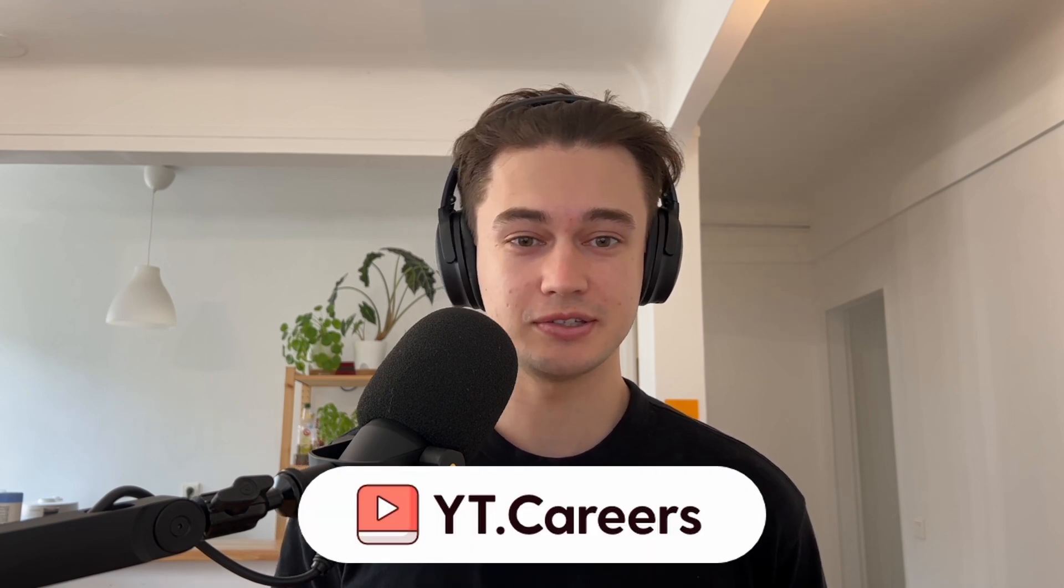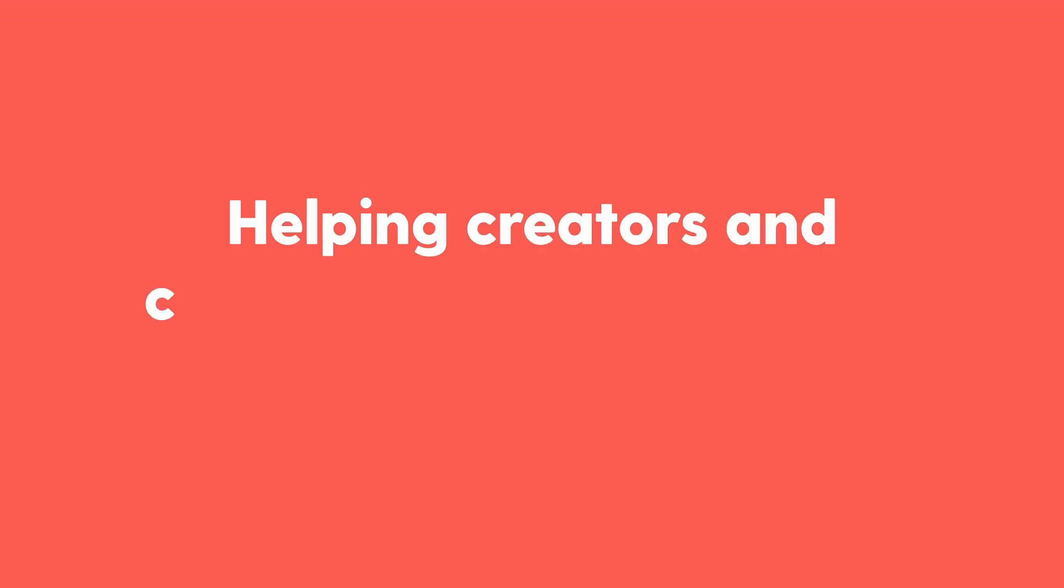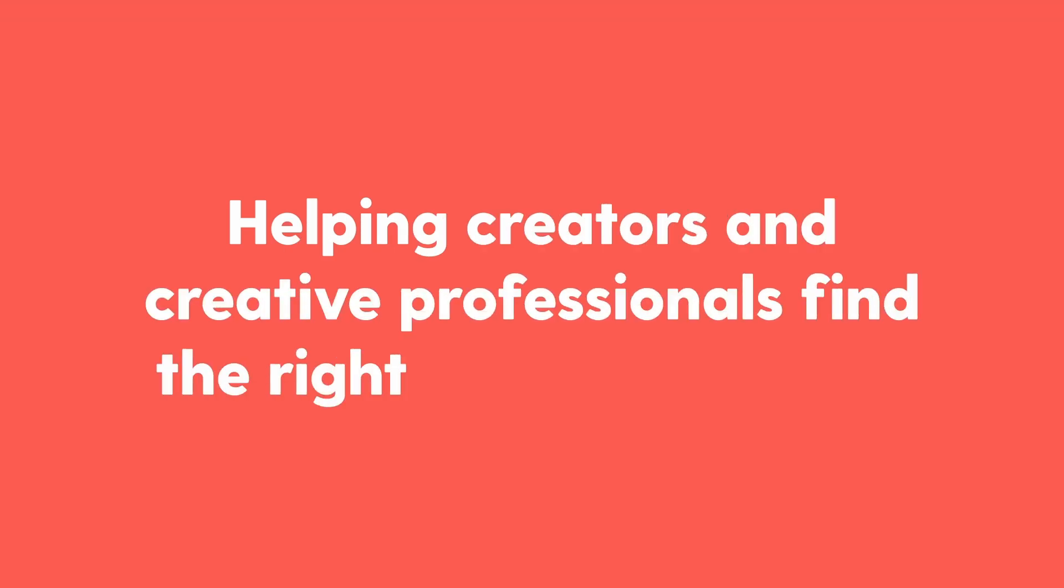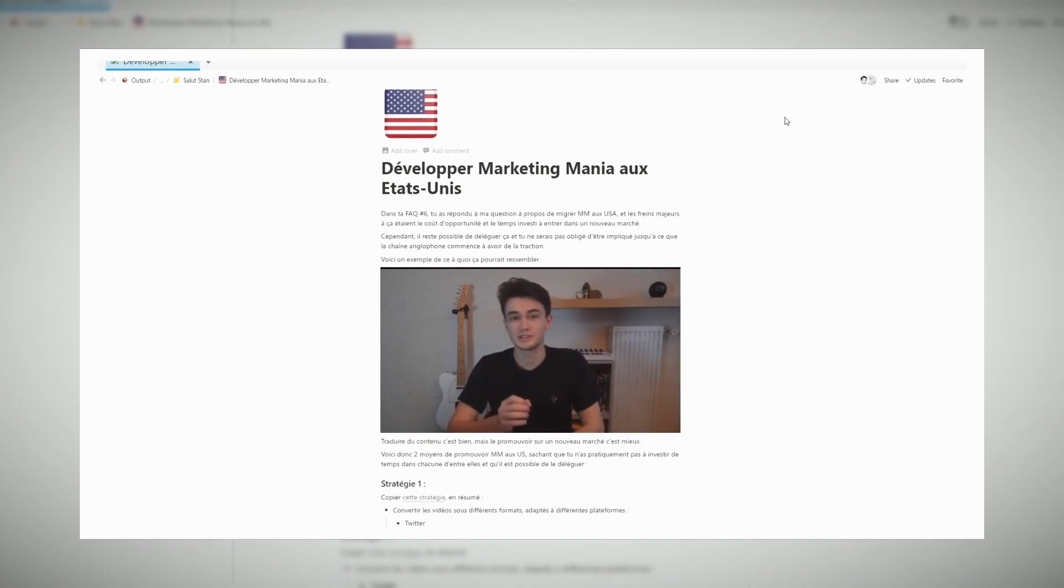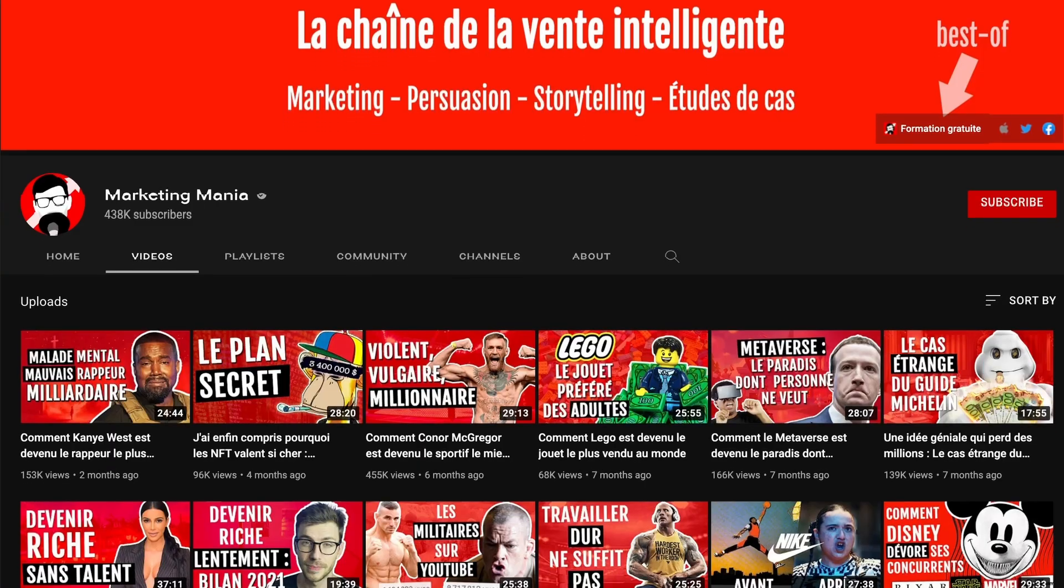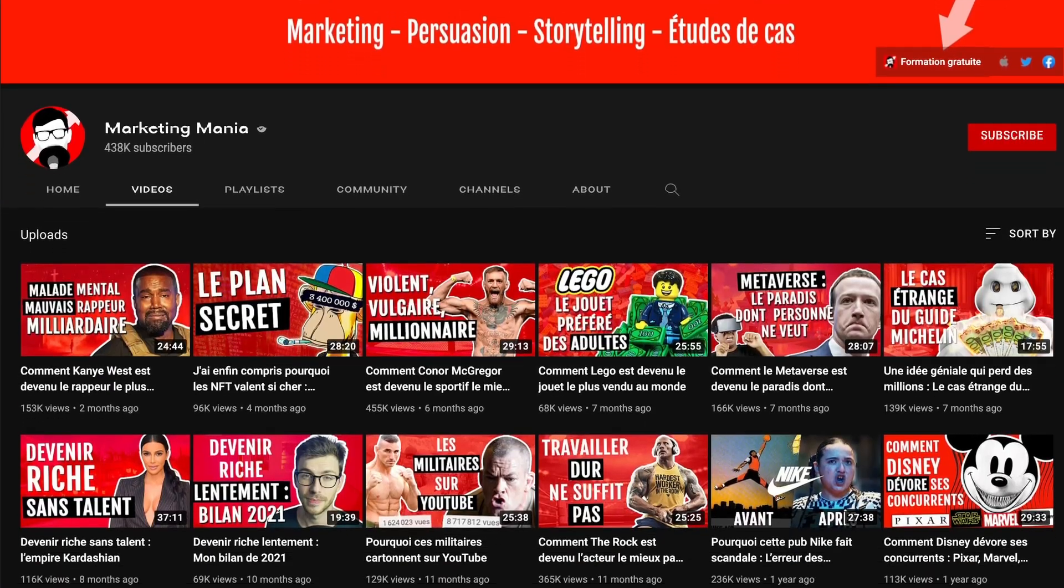Hi, I'm Alex, and I'm currently building websites to solve problems that matter to me and YT.careers solves one of them, helping creators and creative professionals find the right fit to work with. In the past, I've been on both sides of the content creation coin. I've looked for a job with a YouTuber and managed to get a job with one of the biggest YouTubers in France in the business and marketing niche.